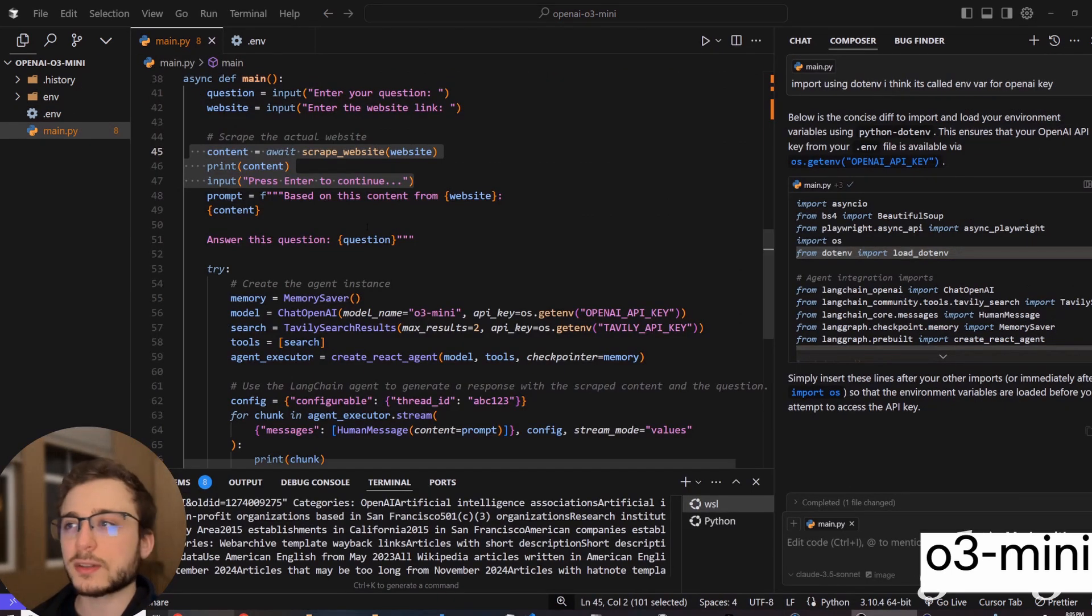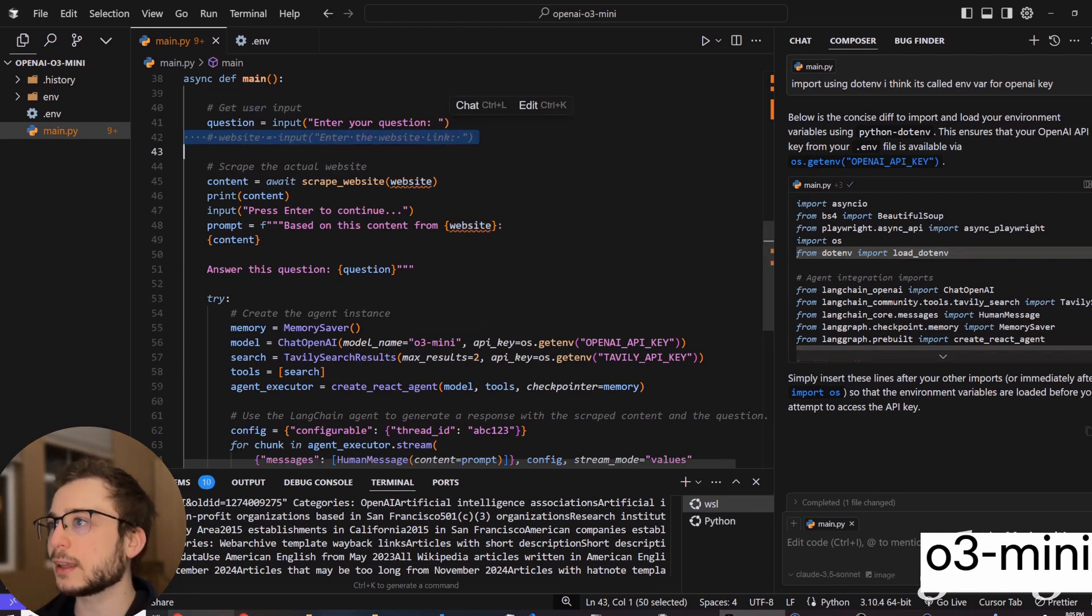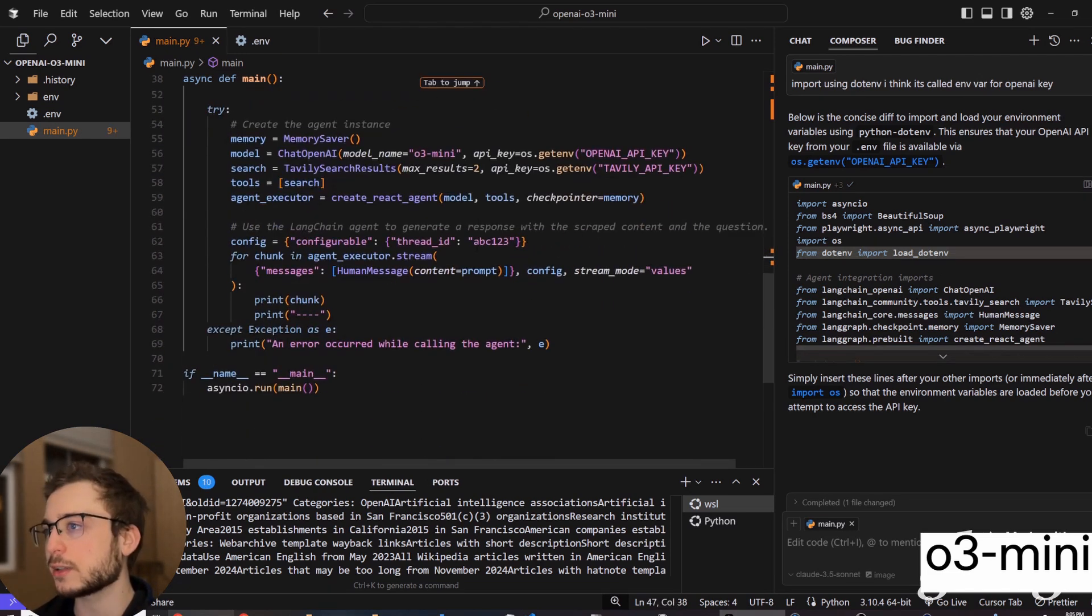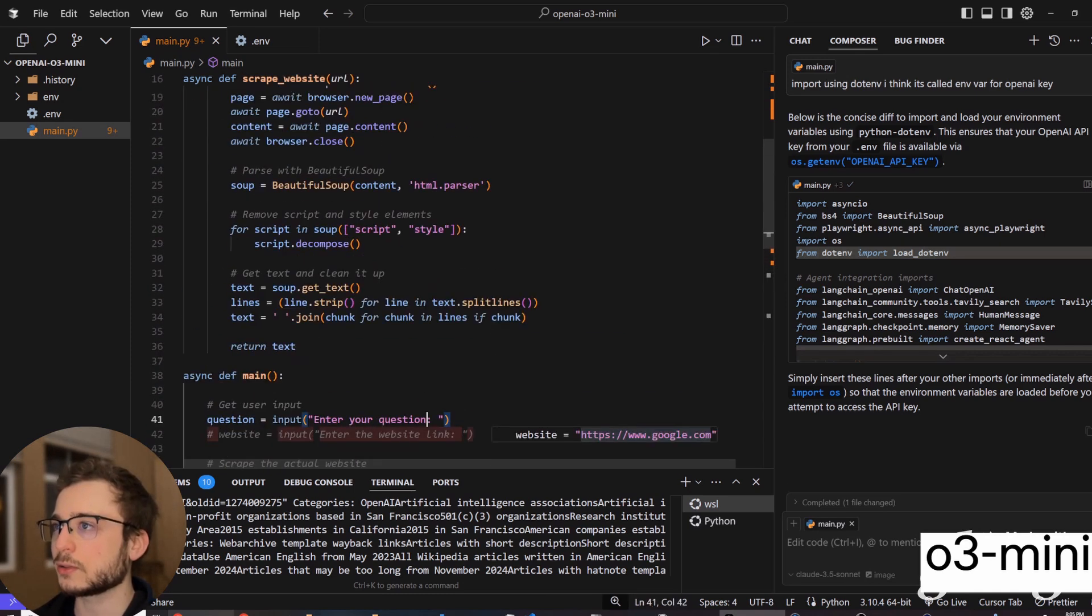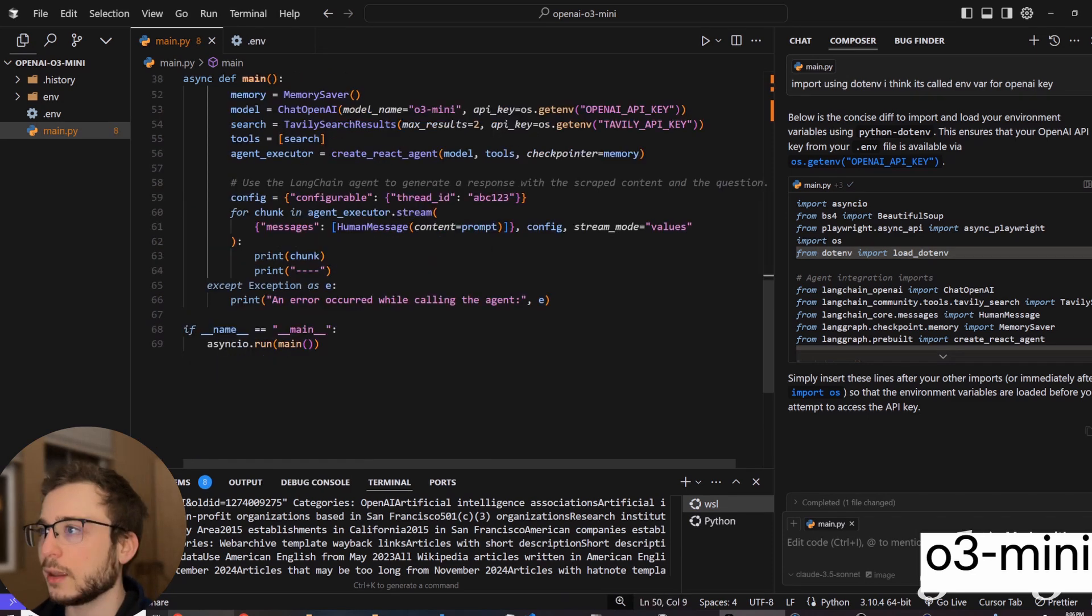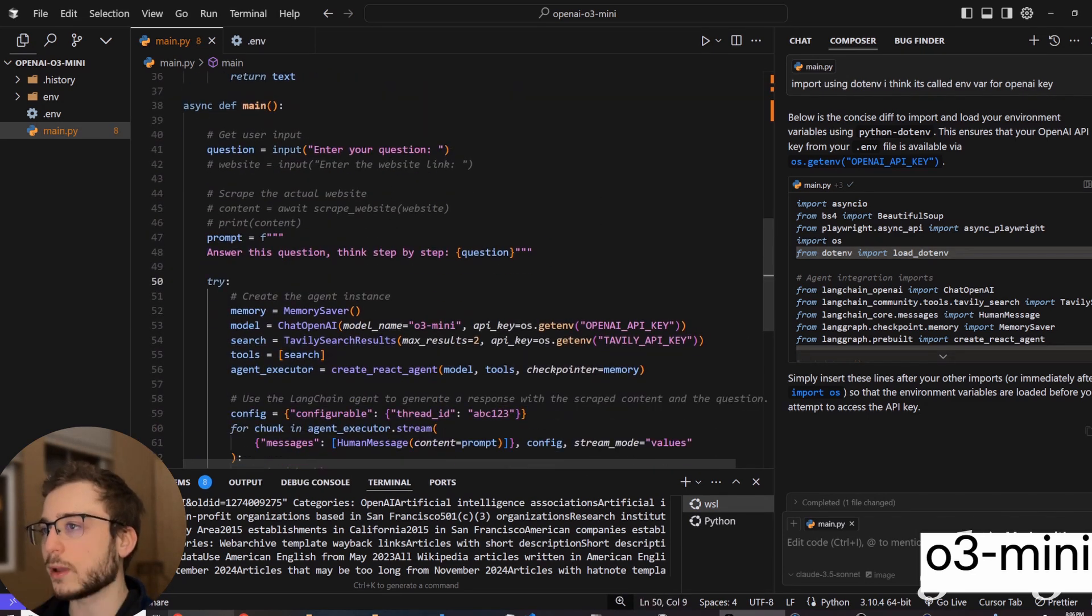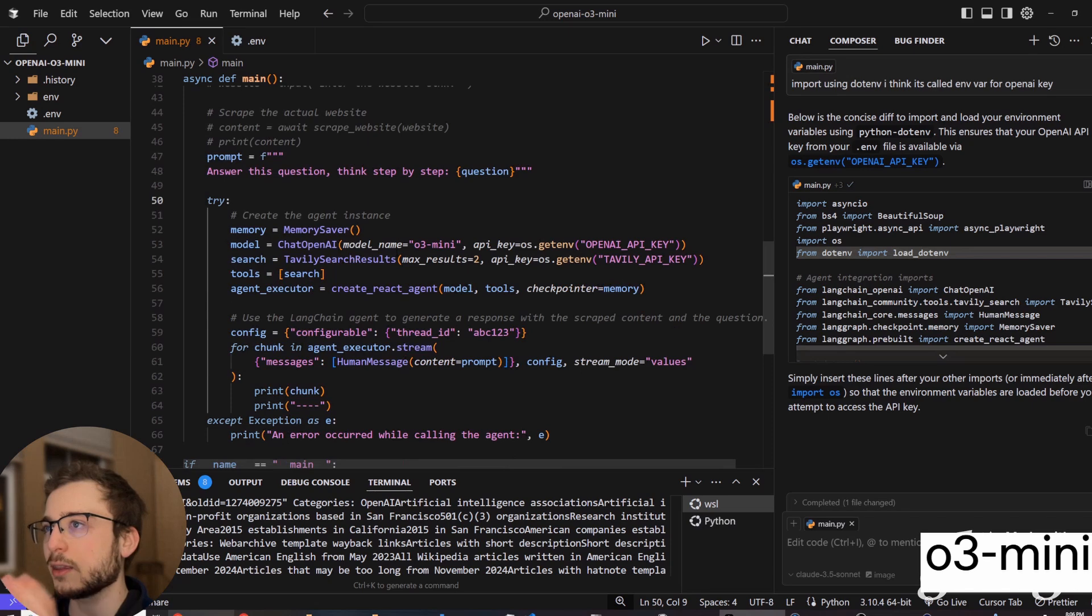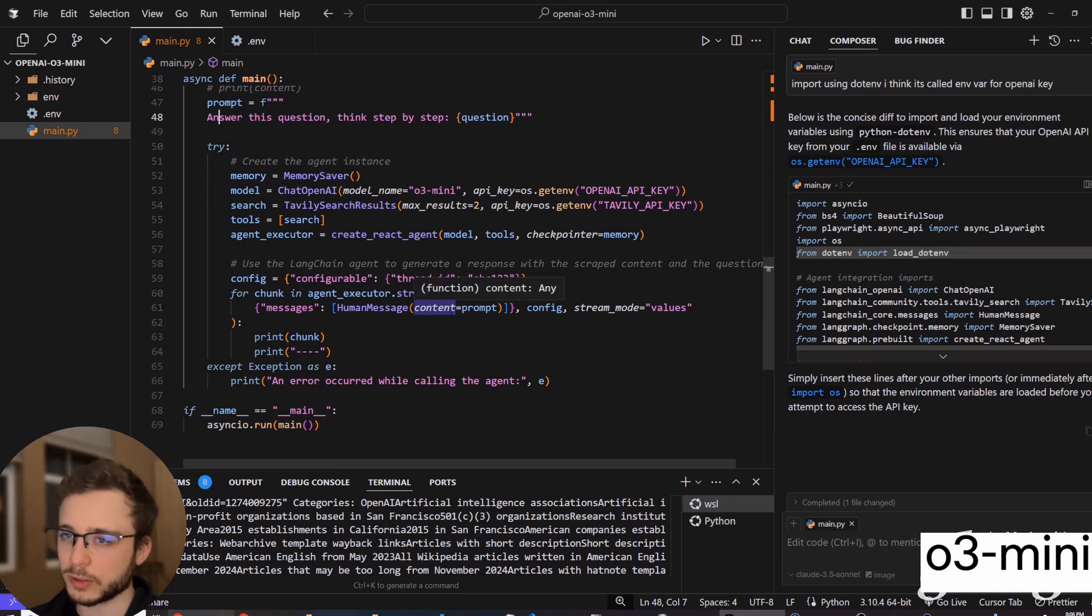Before we test out this agent, I'm going to remove some of the code for asking for the website link. Since we will not need this, I want to see the search agent actually use this search tool, the Tavily AI. And to do that, I'm going to remove the website input. So we won't need that anymore. And then now the user will enter the question. And then the prompt will include that question. And now the agent will execute whatever tools it needs. And it'll come up with its own queries for the search engine.